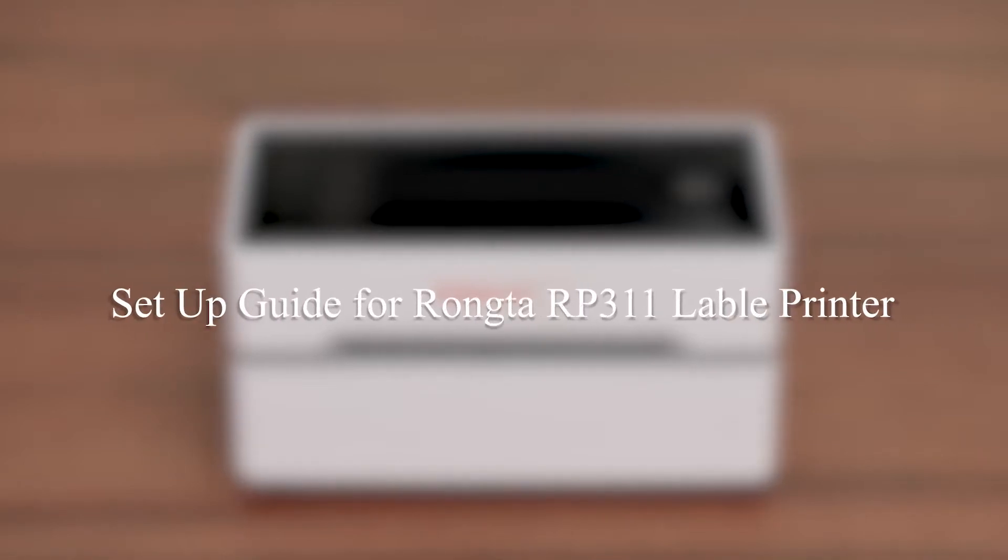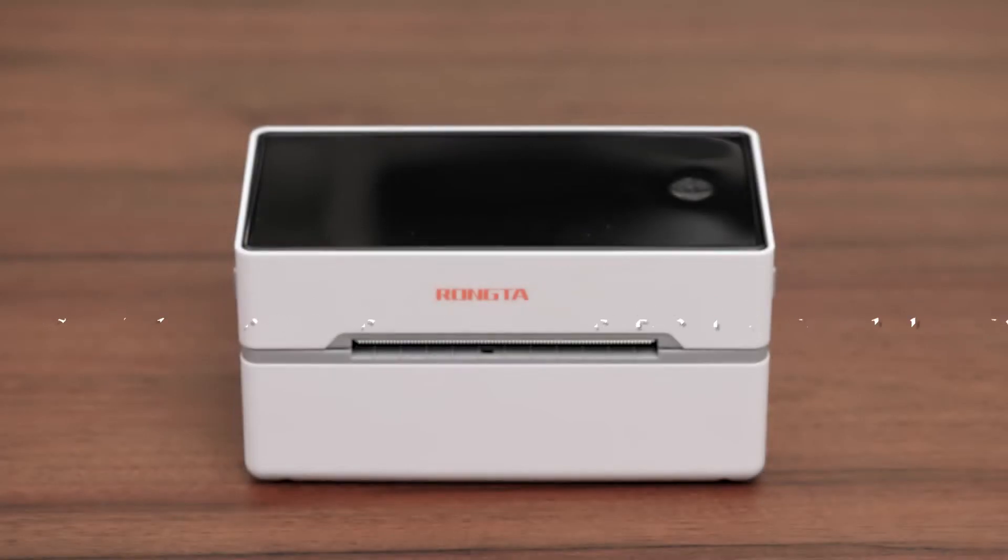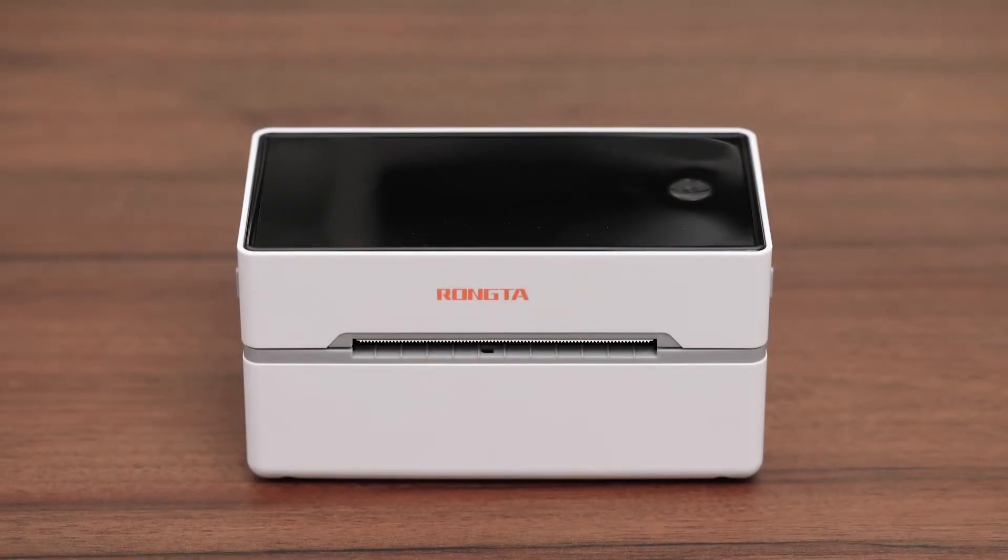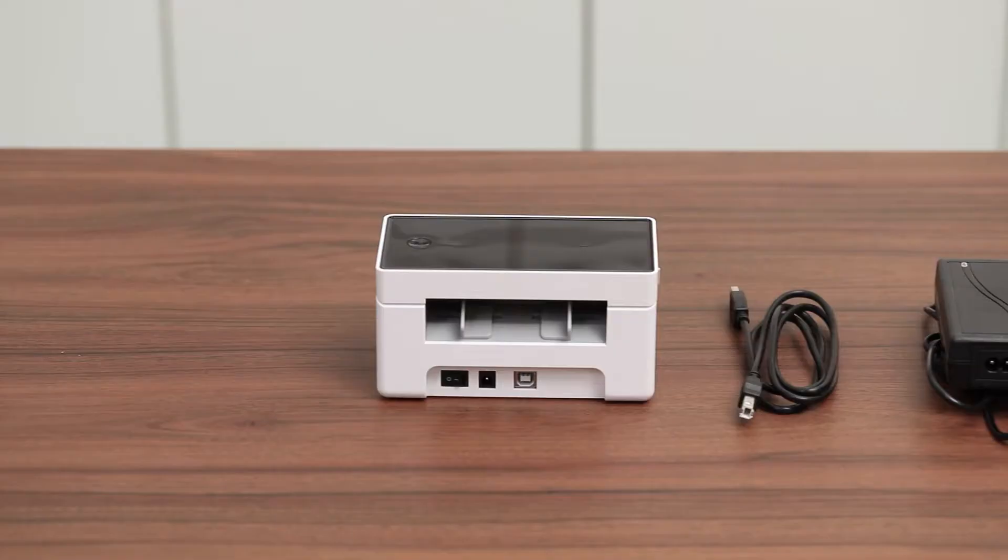Hi, in this video I'm going to show you how to set up the RONTA RP311 label printer.